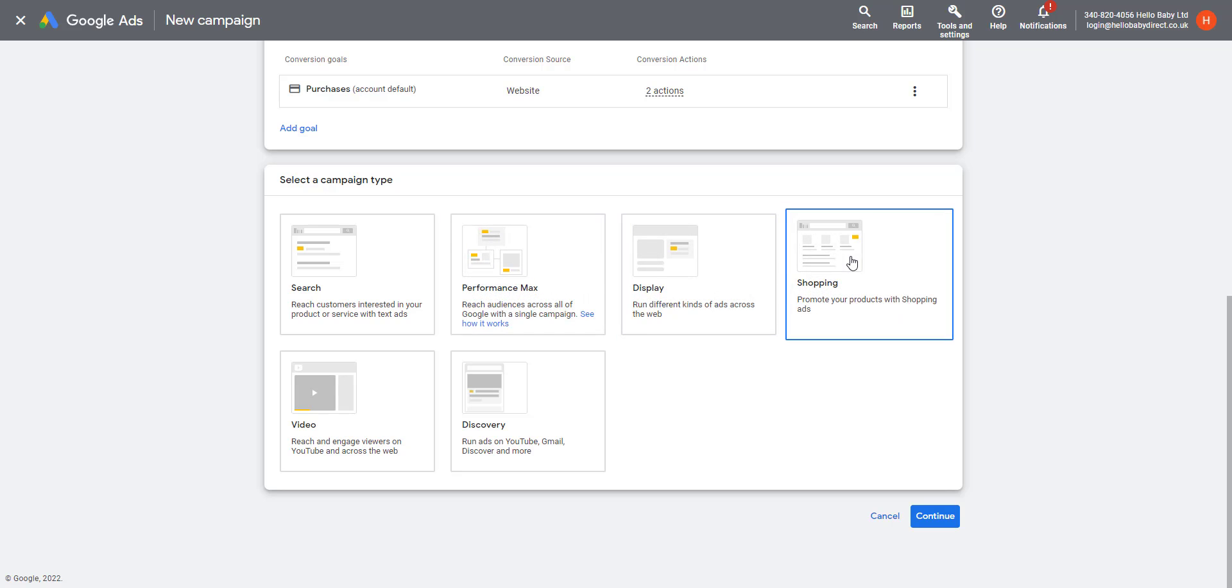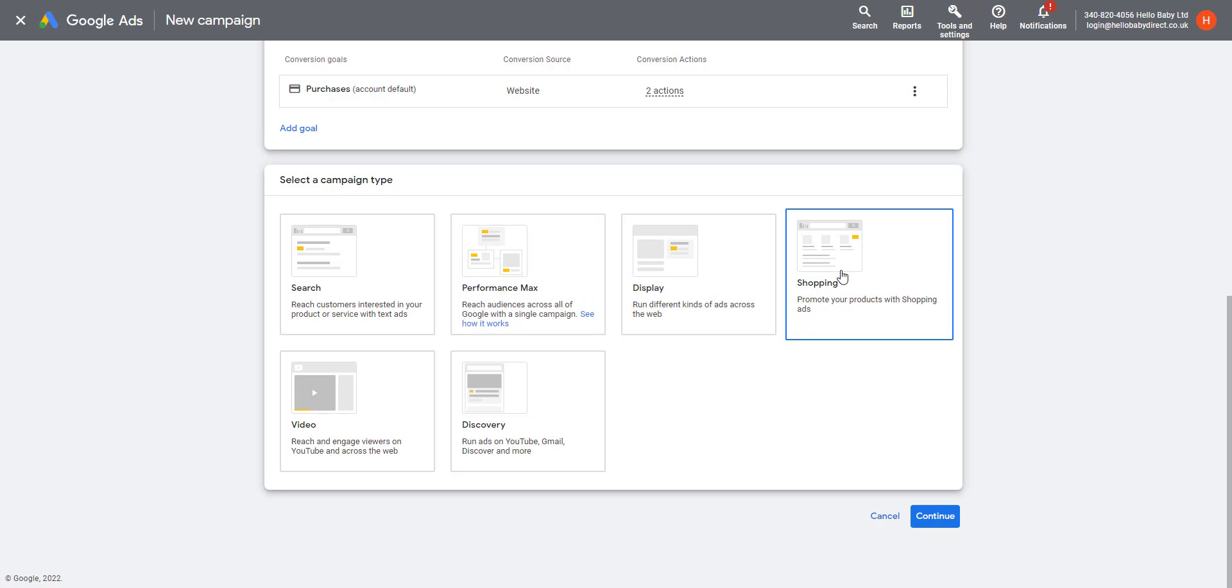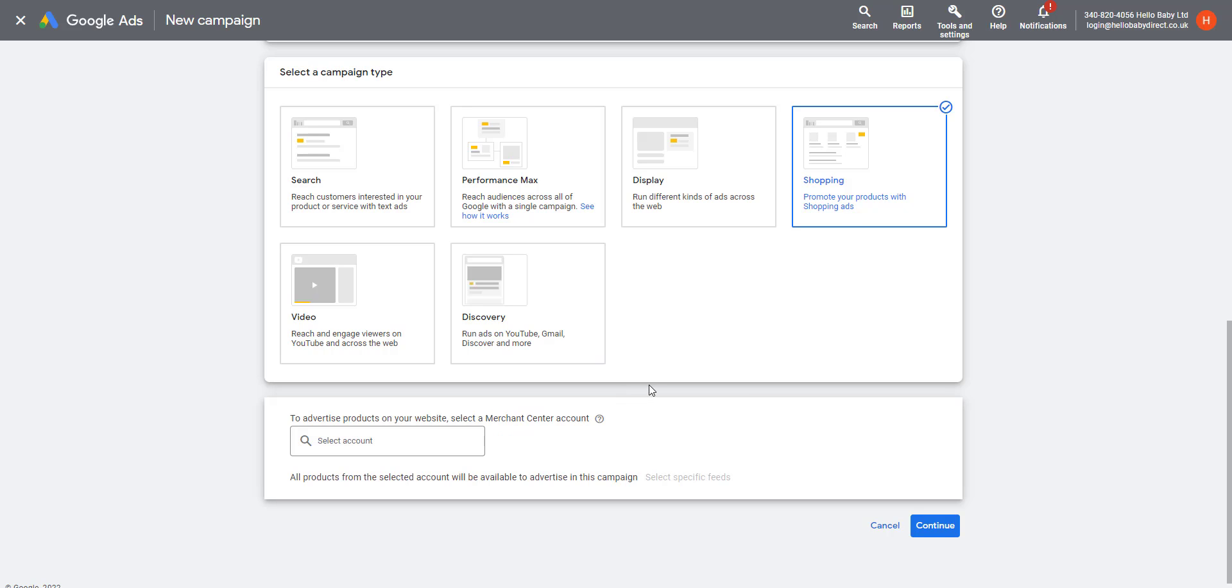You can either click Shopping or Performance Max. Now, Performance Max is Google's highly automated shopping campaign settings. If we click on Shopping, we'll see that we also have the opportunity to create a shopping Performance Max campaign.